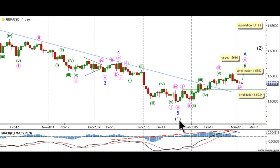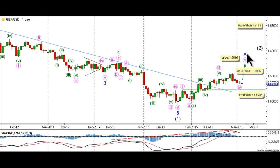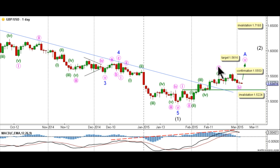On the daily chart, this count expects that intermediate wave 1 black is complete as an impulse labeled minor waves 1 through 5 flow. Minor wave 5 flow unfolded as an impulse labeled waves 1 through 5 pink, with wave 3 pink unfolding as a clear 5-wave structure labeled waves 1 through 5 green. This count expects that intermediate wave 2 black is unfolding toward the upside as a zigzag labeled A, B, and C flow of minor degree. Wave A flow is expected to be unfolding toward the upside as an impulse labeled waves 1 through 5 pink, with waves 1 through 3 pink complete and it's likely that wave 4 pink is complete as well.